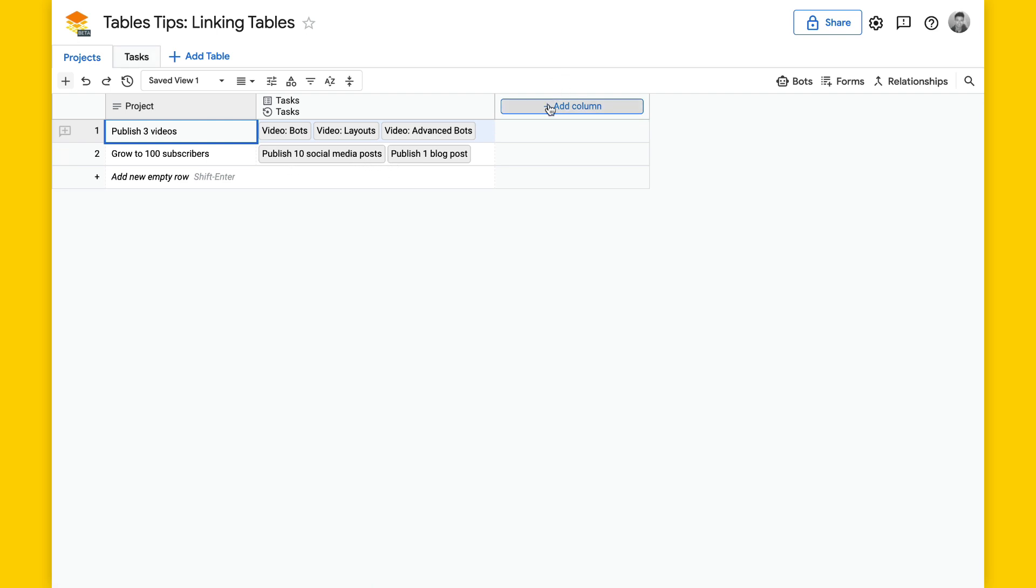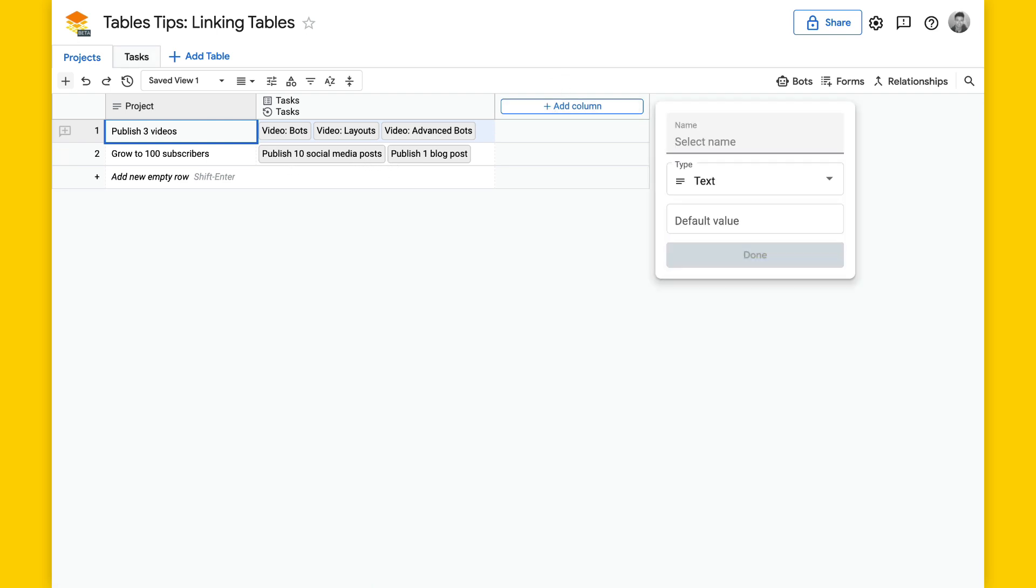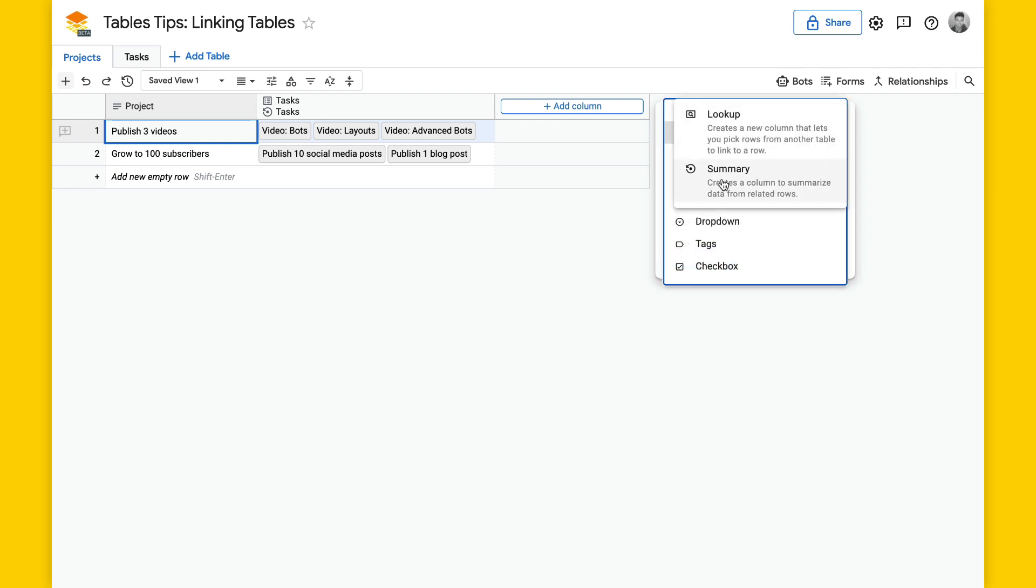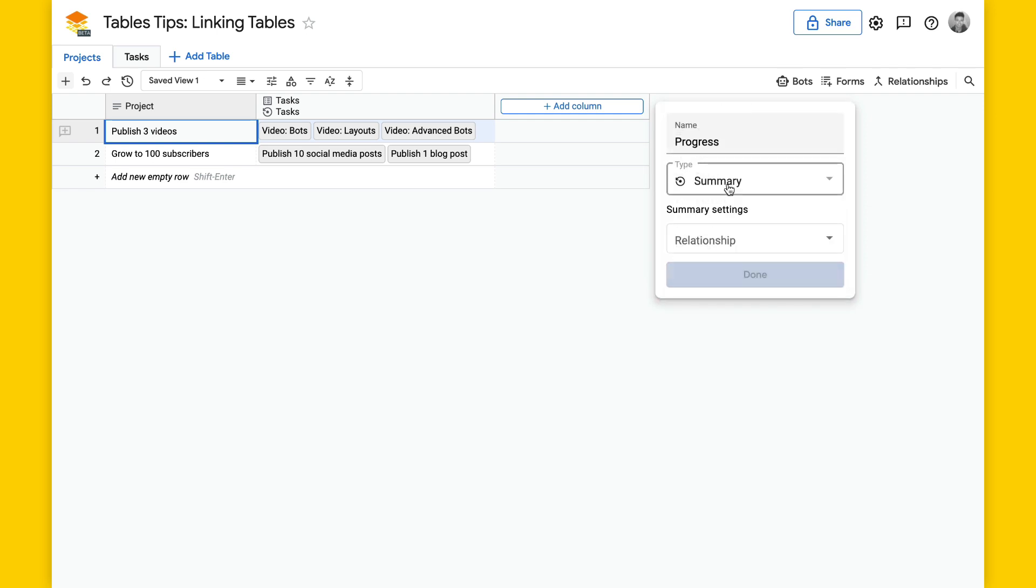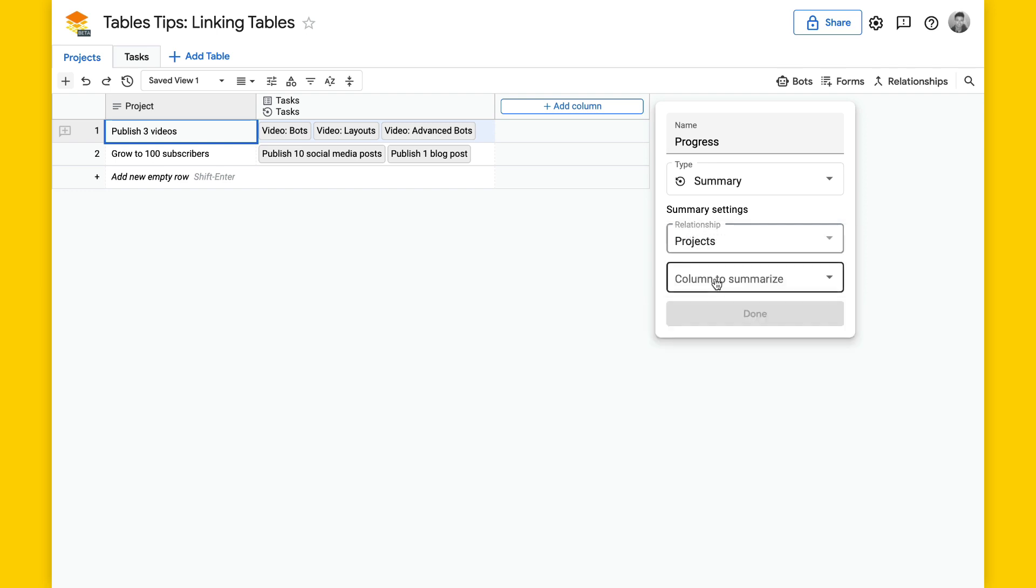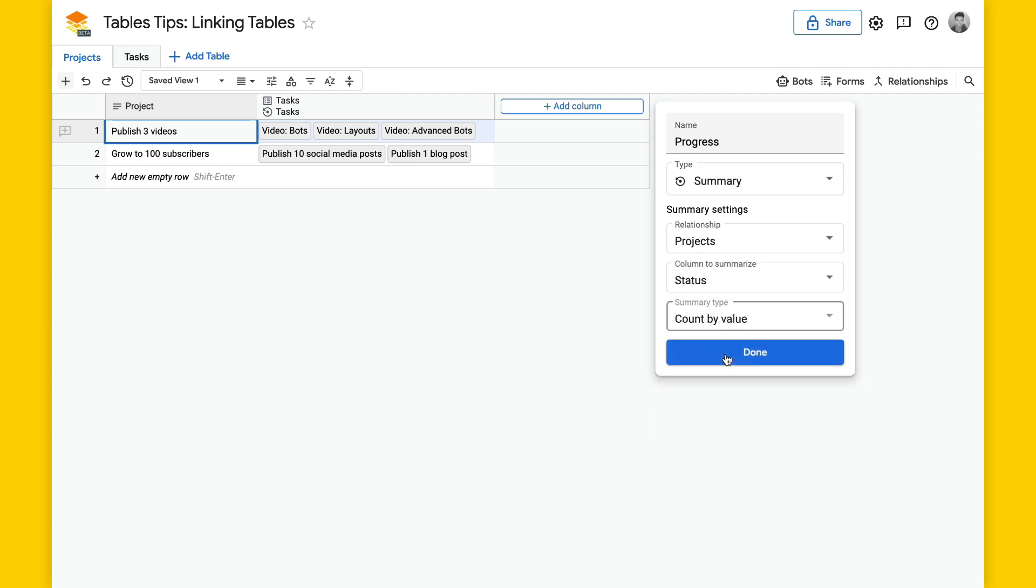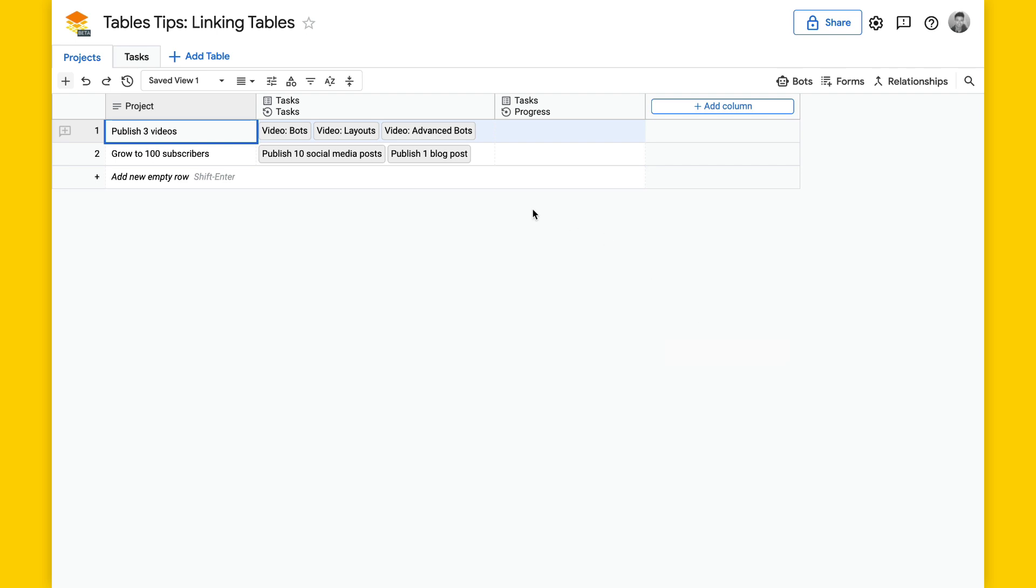We can add another summary column. I'm going to just name this progress, select link to table, another summary column, select relationship, it's that same relationship, and the column we want to summarize is status. And the type this time will be count by value, I'll click done here.